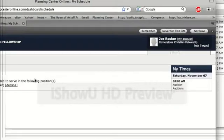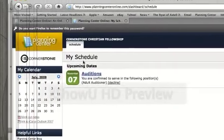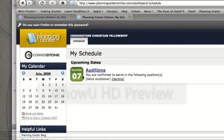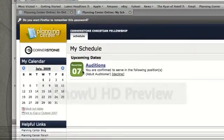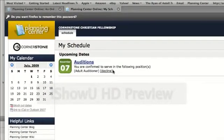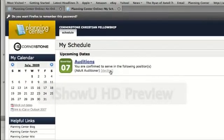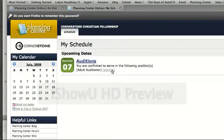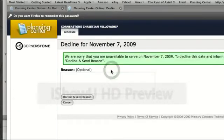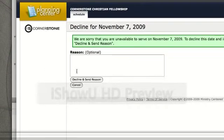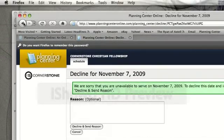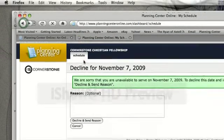Now it's going to show me that my schedule has an upcoming date because I've been scheduled for November 7th, and it says you are confirmed because I hit the accept button. If I can't make it, I could hit decline, and it would pop up something where I could say hey, my daughter's sick, I can't make it. If you have to decline, make sure you do that.